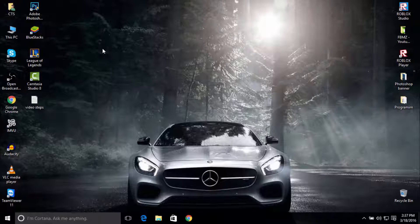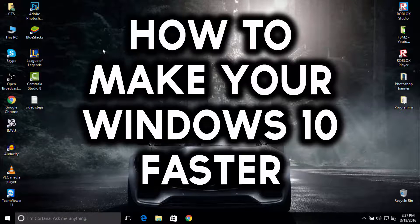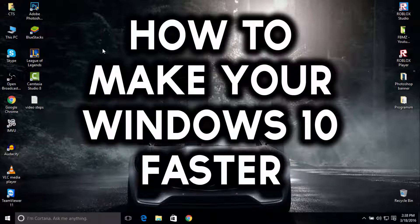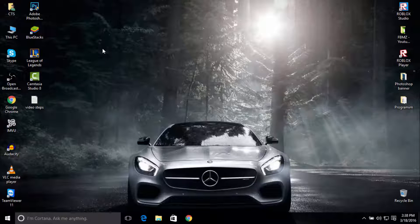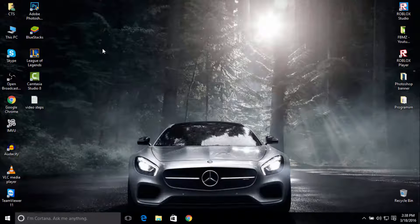Yo what's going on guys, this is FIBMZA. Welcome to a brand new video showing you how to make your Windows 10 operating system faster. I'm going to show you some simple steps, so let's start.